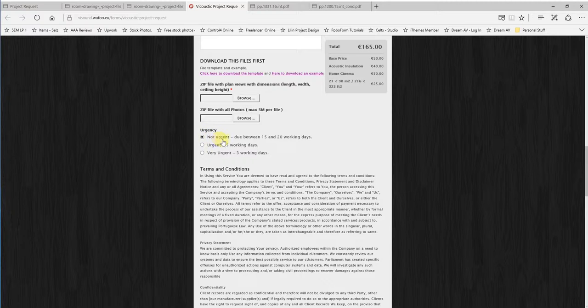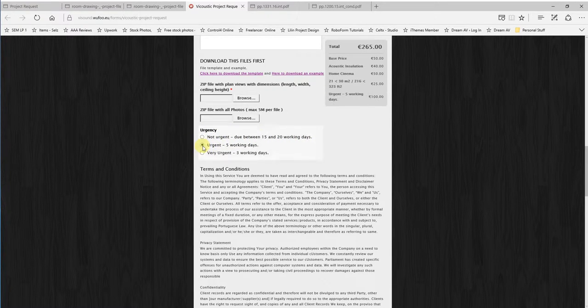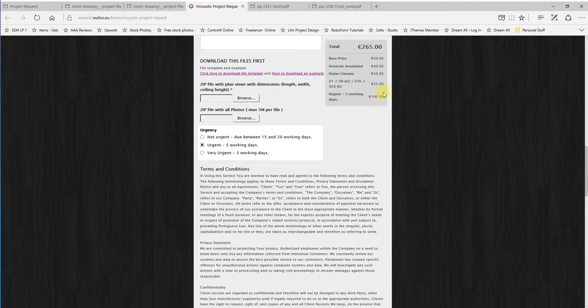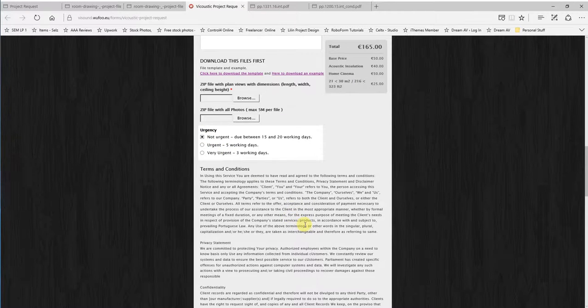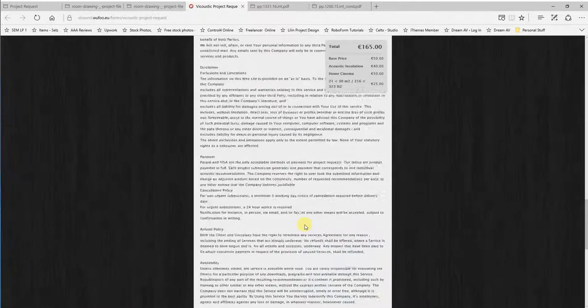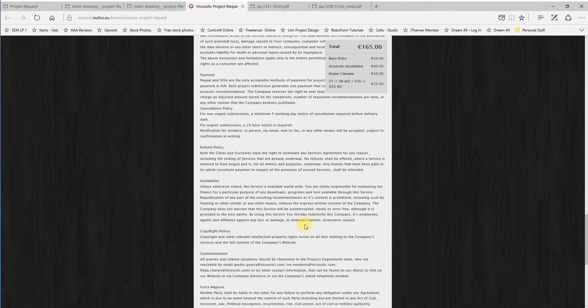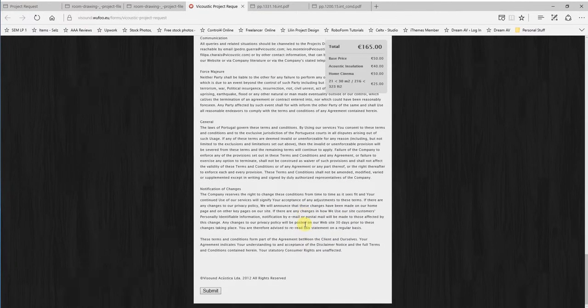Finally, you can choose whether it's a standard delivery between 15 and 20 working days, whether it's urgent, obviously urgent is a priority, so it adds an additional cost, or whether it's very urgent, you want it very quickly. Again, it all comes down to cost. Terms and conditions. I would always recommend reading terms and conditions. They're always a pain to read, I understand that, but this is pretty important to do it.